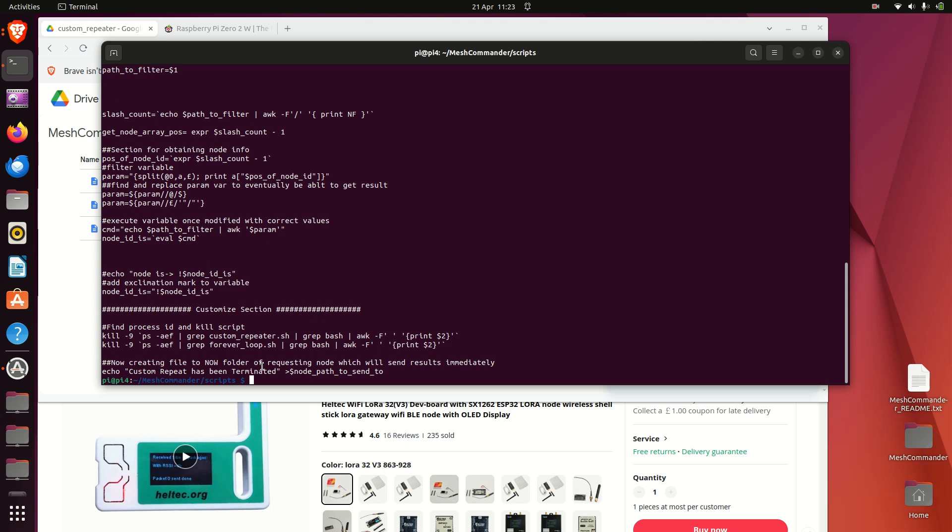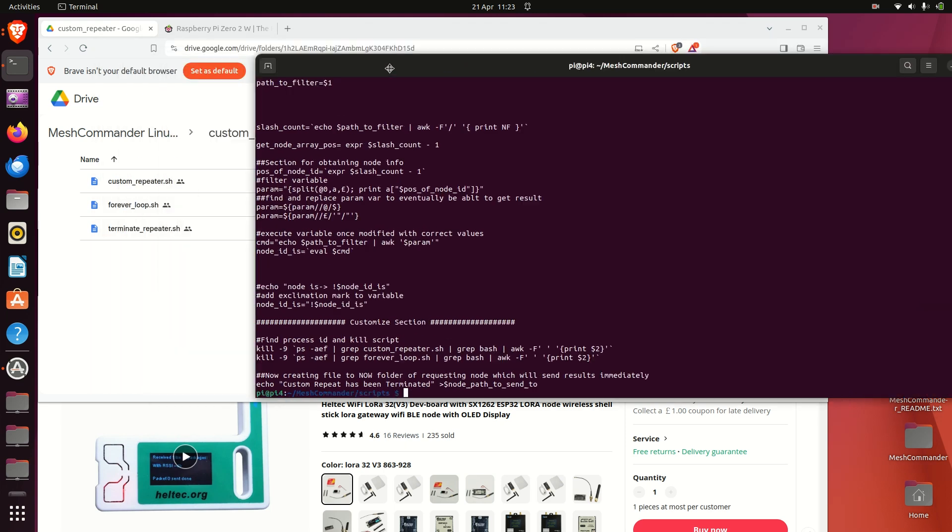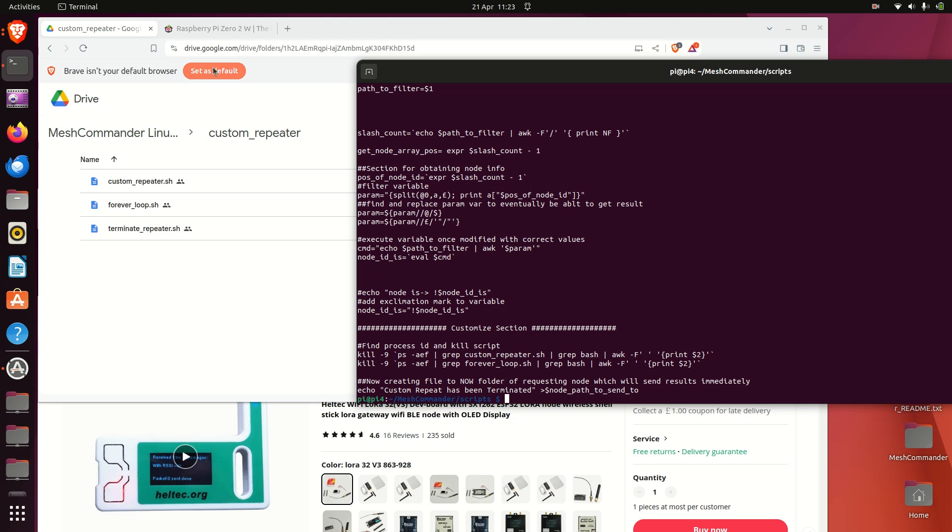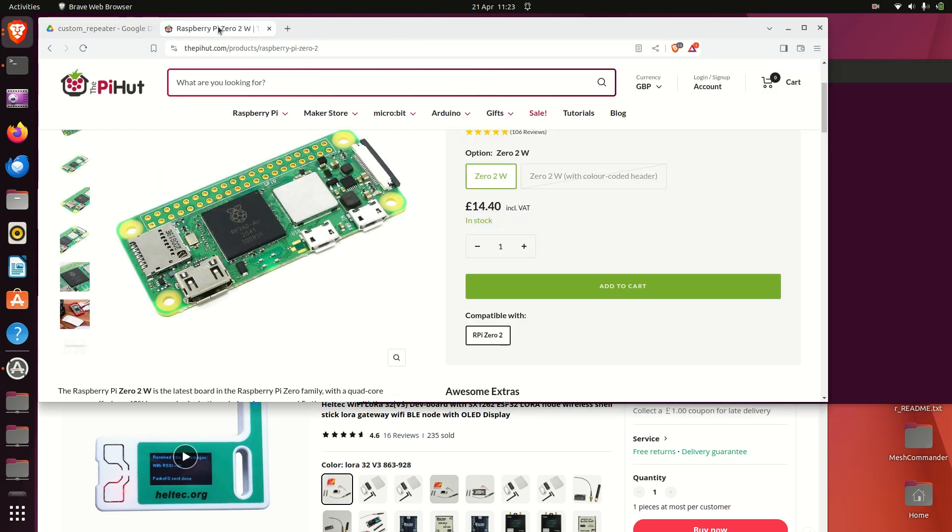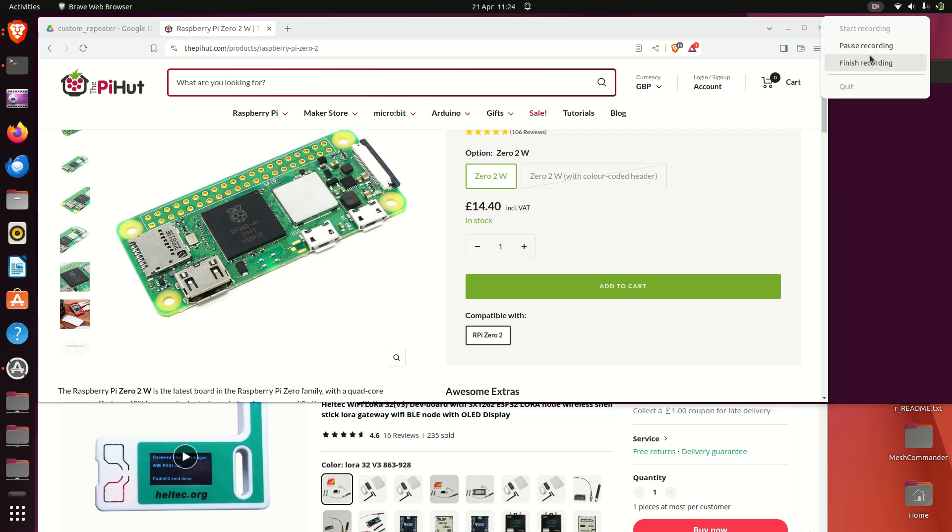So as I said before, it's a very powerful tool, Mesh Commander. So these devices like Raspberry Pi with the Heltech, they're absolutely fantastic for so many different projects and you can have just so much fun and customize whatever you need. So thank you very much, like and subscribe, and please donate to the project. Thank you.